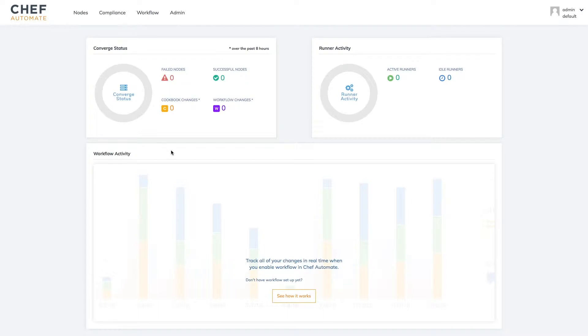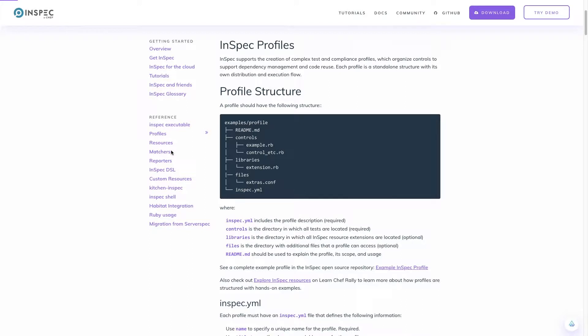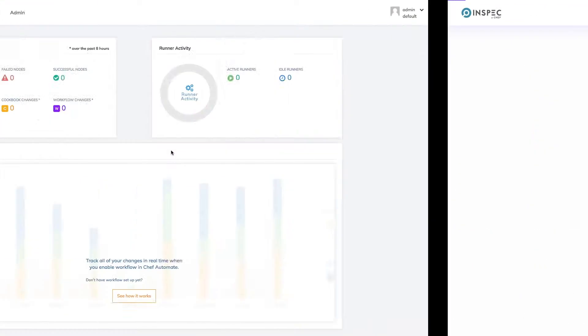Once we've deployed our Chef Automate server and have a server or VM we'd like to audit, we'll need to take a few steps before initiating our first compliance scan. The first thing we'll need is an InSpec profile which defines the security or compliance standards we'd like to validate as code. You can create your own custom profiles based on your organization's unique requirements but can also make use of a library of pre-existing profiles available through Chef Automate's profile store.